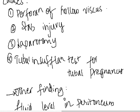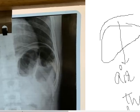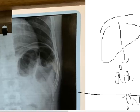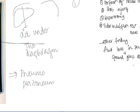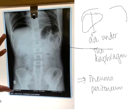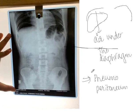So these are the different things which they can ask in this x-ray showing air under the diaphragm. Thank you guys for watching my lecture.